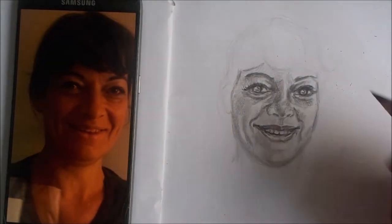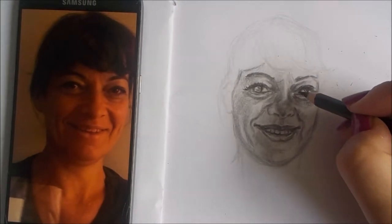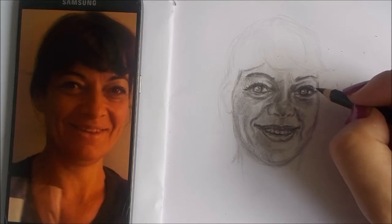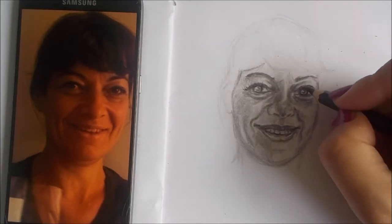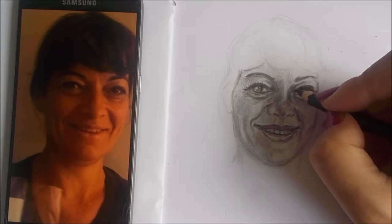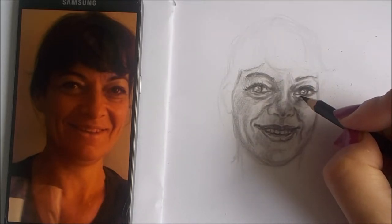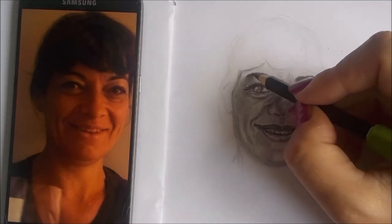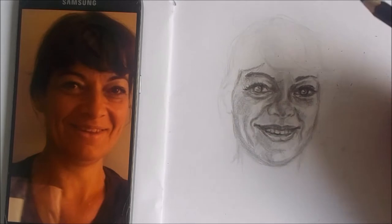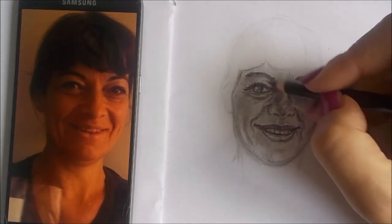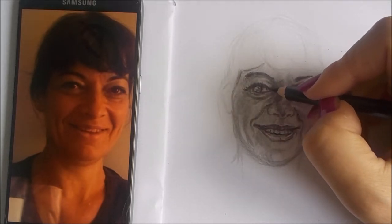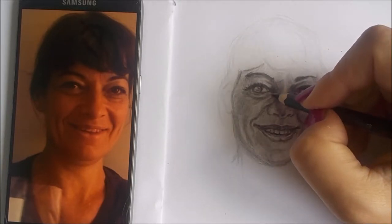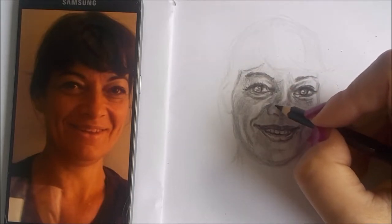Just like the upper lip throws a shadow over the teeth and it's important to emphasize that line, it is also important to emphasize the lower edge of the upper eyelid and the way that it is drawing a shadow above the eyes and specifically on the iris. So a little bit more value in the corners of the eyes.